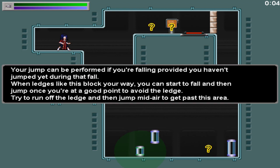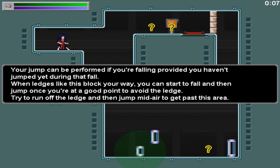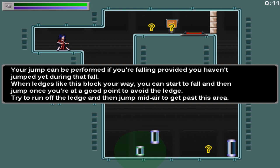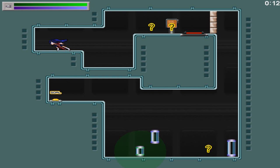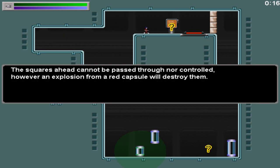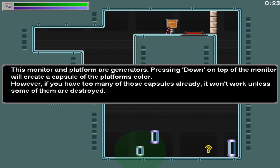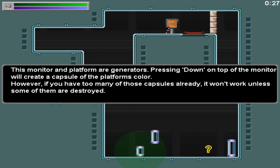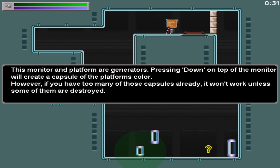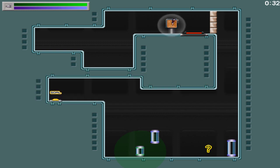But yeah, like it's not impossible to do these stages, it just gets more tedious with your gravity powers you need to switch between them. You're falling, you haven't jumped yet during that fall. Start to fall and then jump once you're at a good point to avoid the ledge. I mean, it seems like a shrunk jump's better. Explosion from a red capsule will destroy them. Generator generators pressing down top of the monitor will create a capsule of the platform's color. It won't work unless some of them are destroyed.